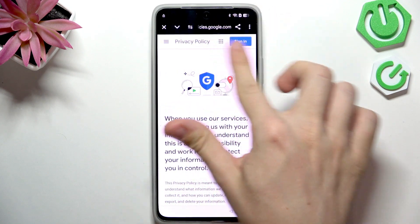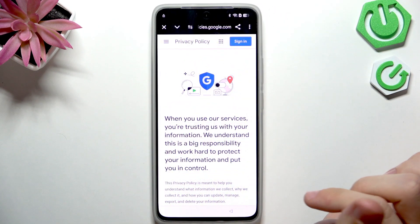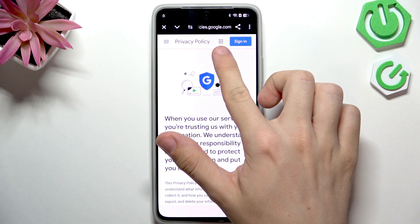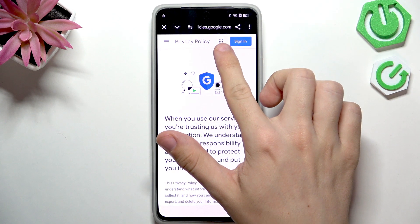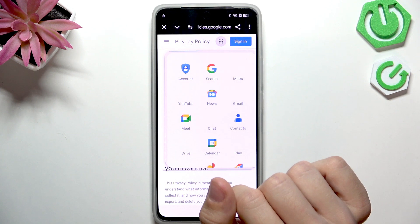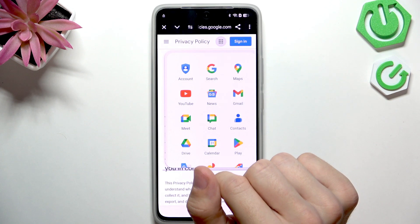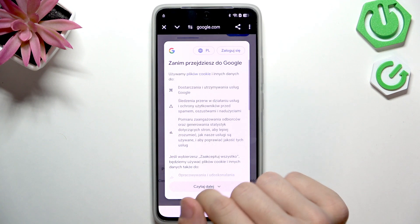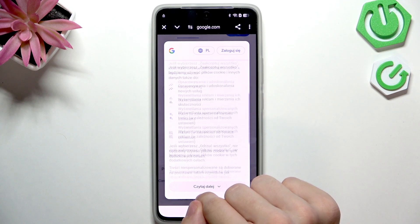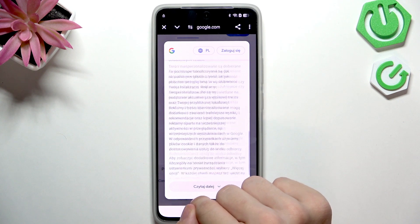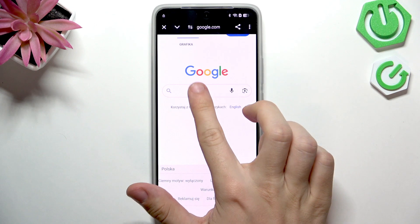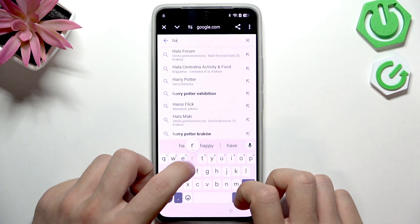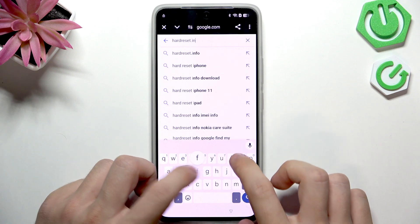If prompted, click Use Without an Account, then click anywhere on the screen to hide the pop-up at the top. Then click on the nine dots in the top right corner, where you'll find Google Search. Select it, then accept everything.